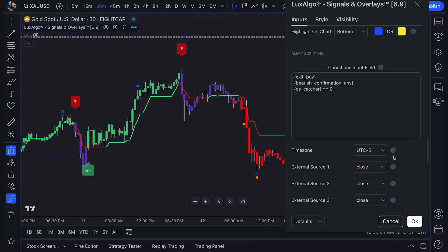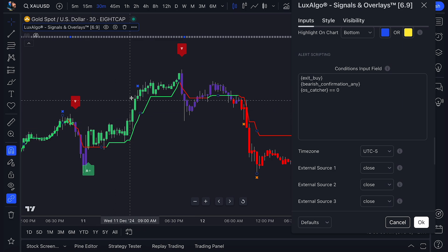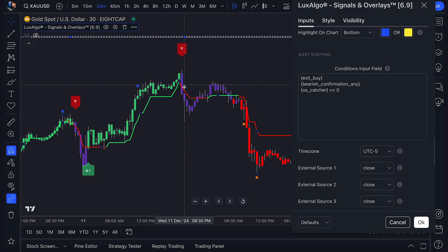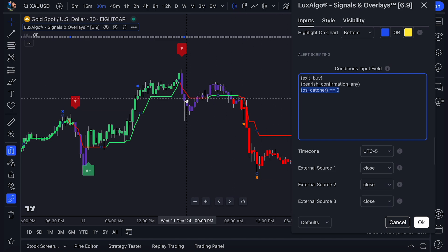Let's look at another example. In this example, we're using the Steps feature. Let's say we have an idea for an early short reversal strategy, where we wait for a bullish exit signal, then a bearish confirmation signal, and finally the trend catcher turning bearish. In order to create steps, we need to use line breaks. Notice how each placeholder is on its own line, with each line representing its own step. So we have placeholders for the exit signal, which is Step 1, the bearish confirmation signal, and the trend catcher being bearish for Step 3.